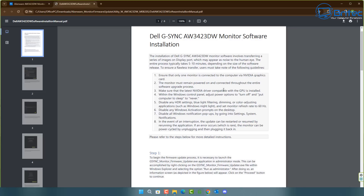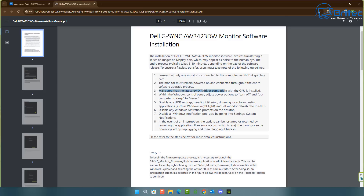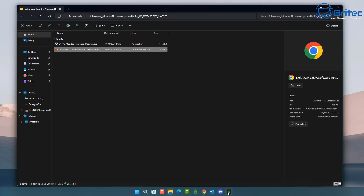The manual tells you to ensure only one monitor is connected at any one time, and that the monitor must remain powered on and connected throughout the entire software upgrade process. Make sure the Nvidia driver is compatible and updated to the latest version, and adjust the Windows power options to set both turning off the display and putting the computer to sleep to 'Never'.